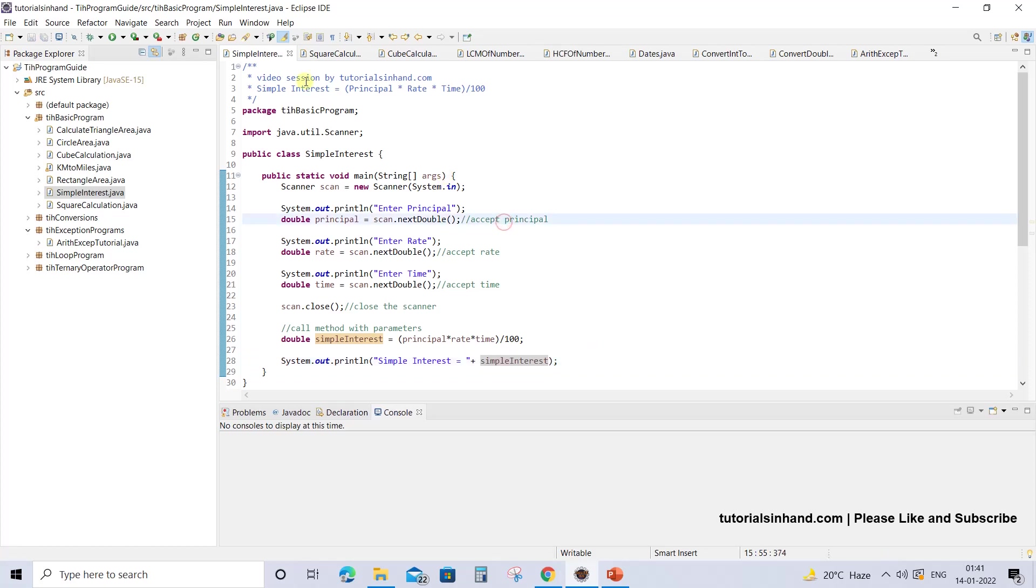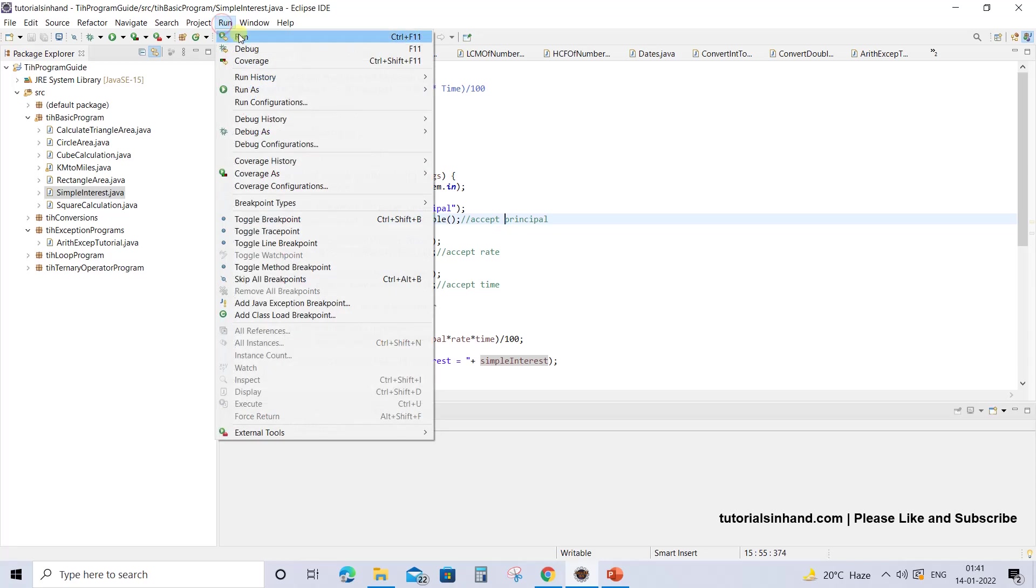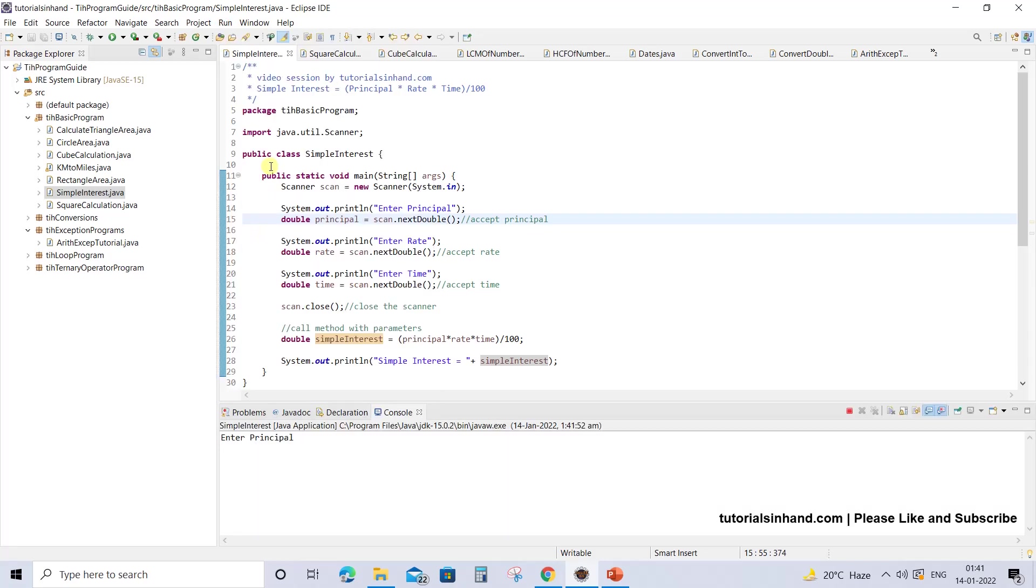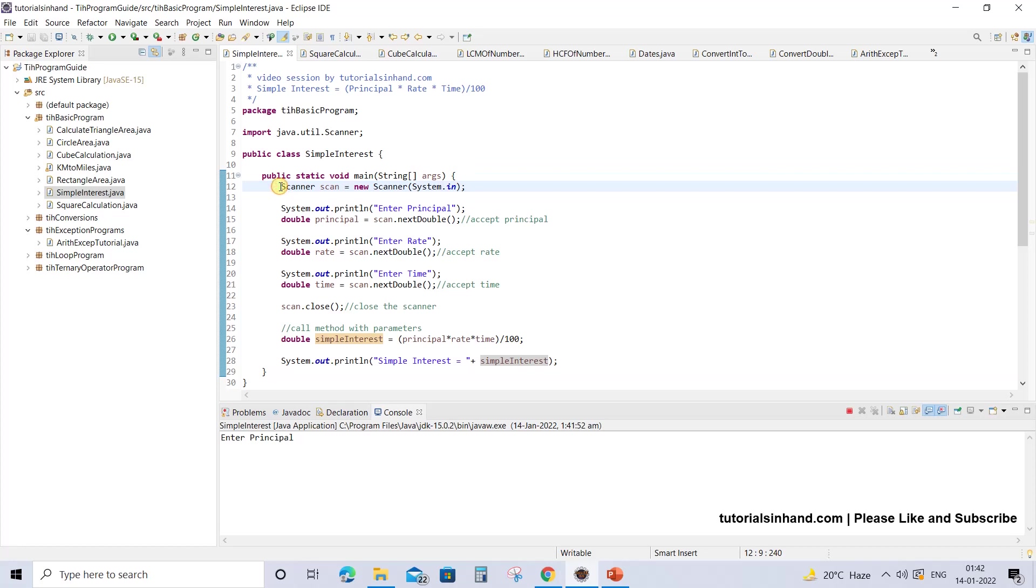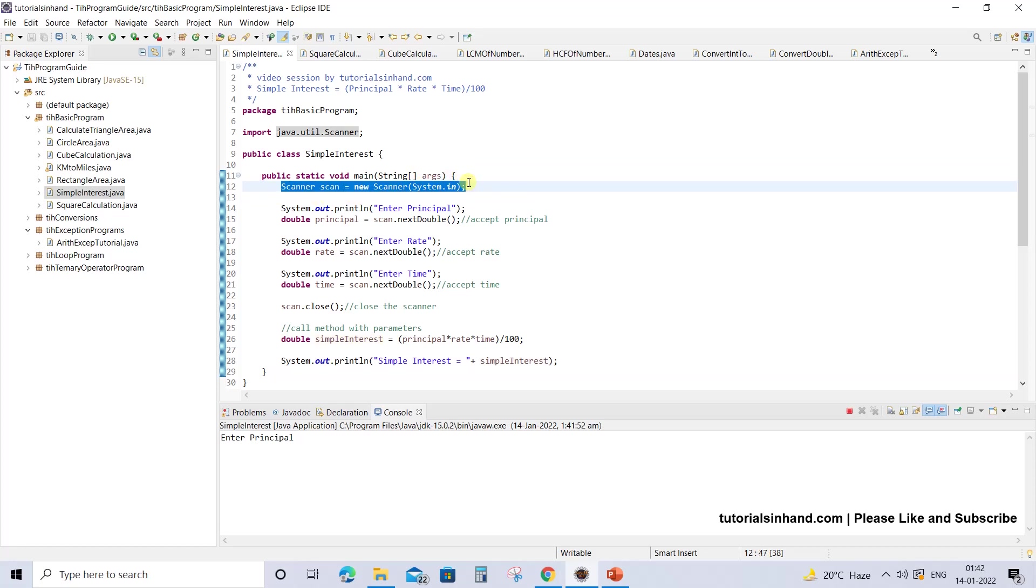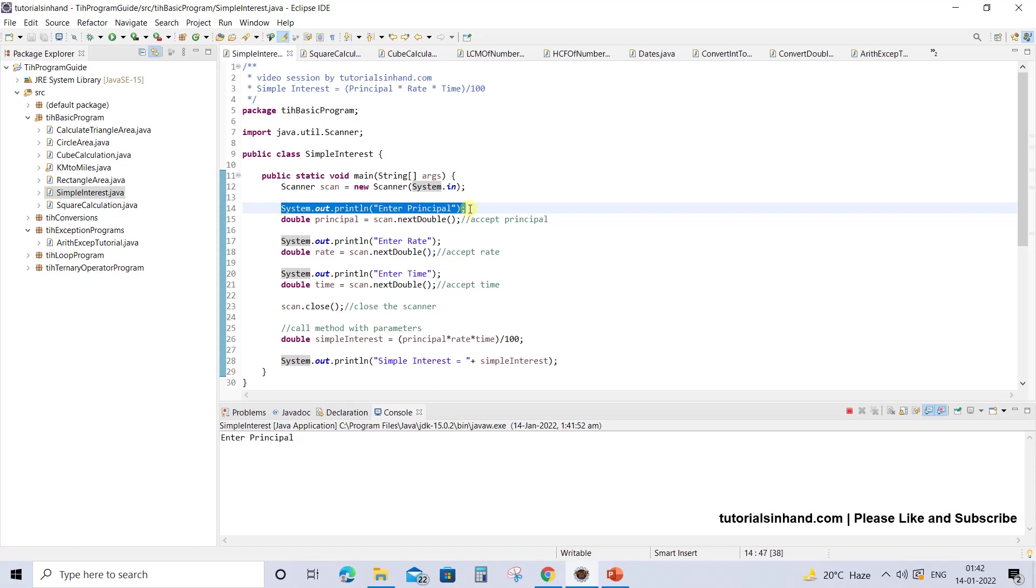Let's run this program. Once your code enters the main method, the Scanner object will be created. The first statement it sees is "enter principal" which you are seeing on the console where it is asking the user to enter the principal value.